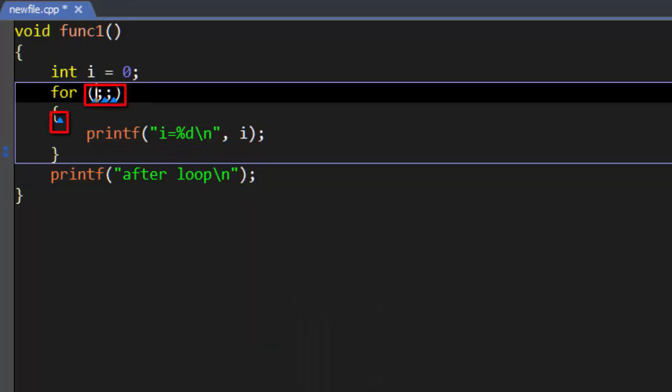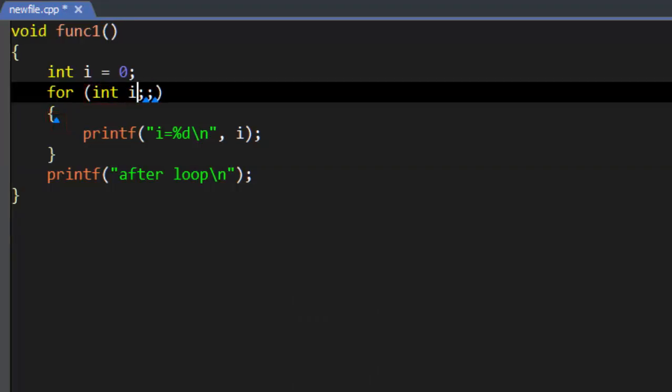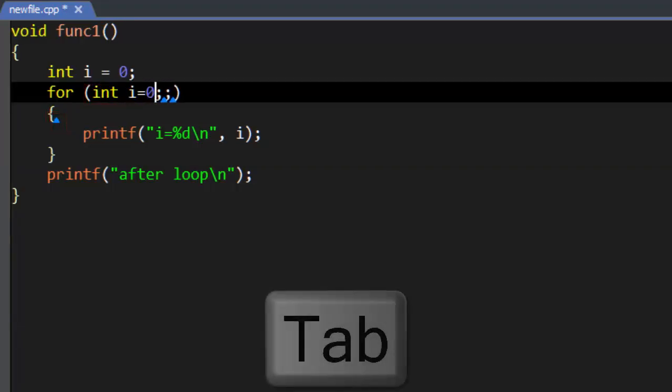Also, you can see that there are multiple cursor hotspots. After we fill one in, we can press Tab to jump to the next.